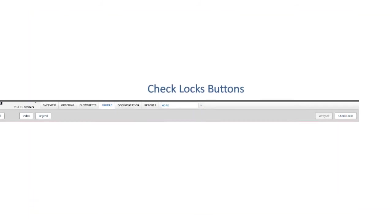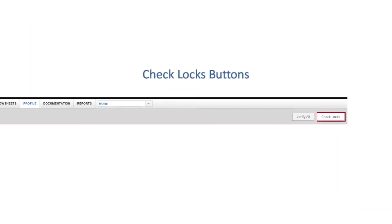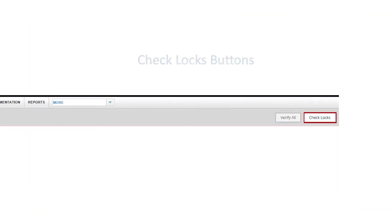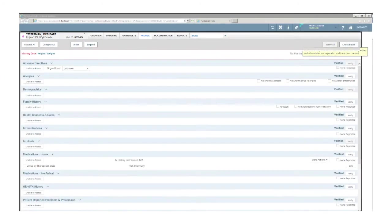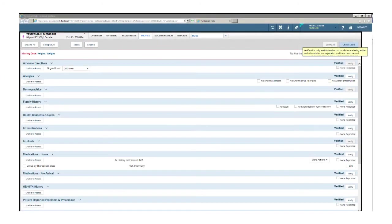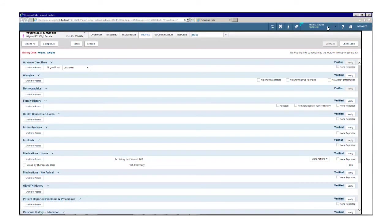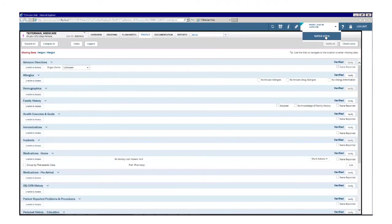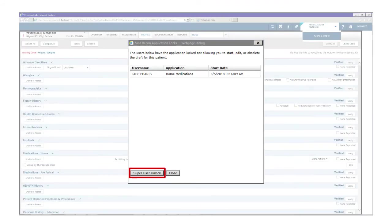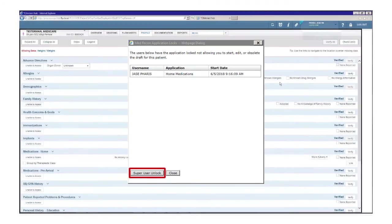This button allows you to check the module for changes since the page was first loaded. If two users are in the patient profile at the same time, such as nursing and pharmacy, the chart is locked by another user. Click the check locks button. Check locks button is always available. No security is required. You can choose to unlock a module by using the super user lock authority window located at the top of the application under the user name drop down. Click the unlock button.